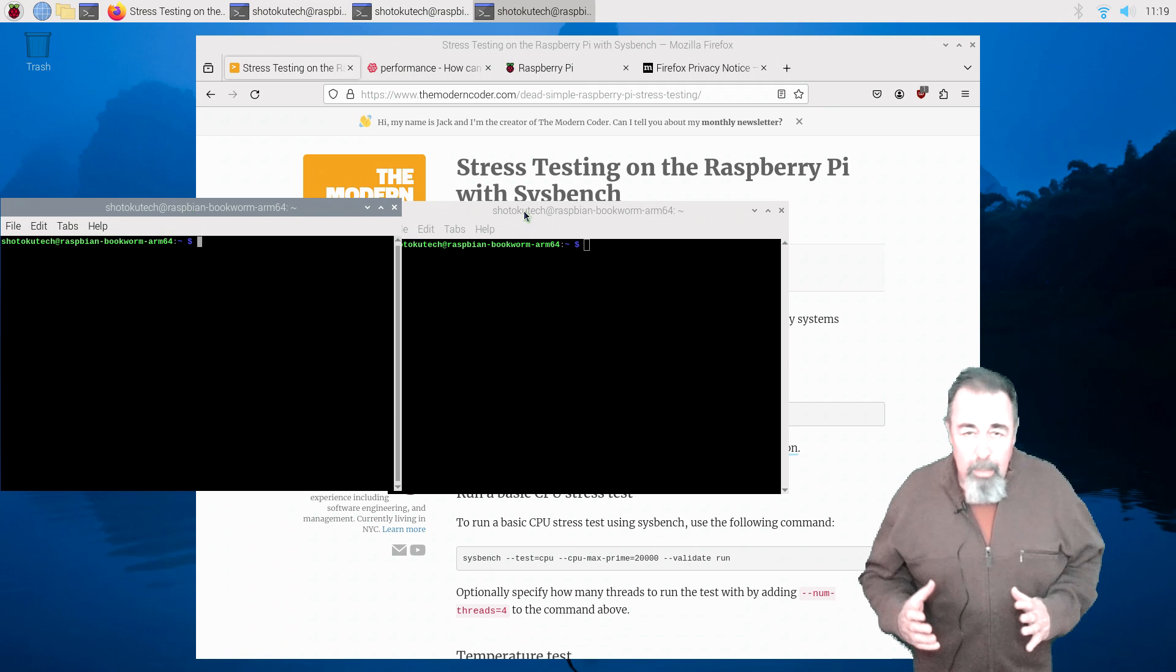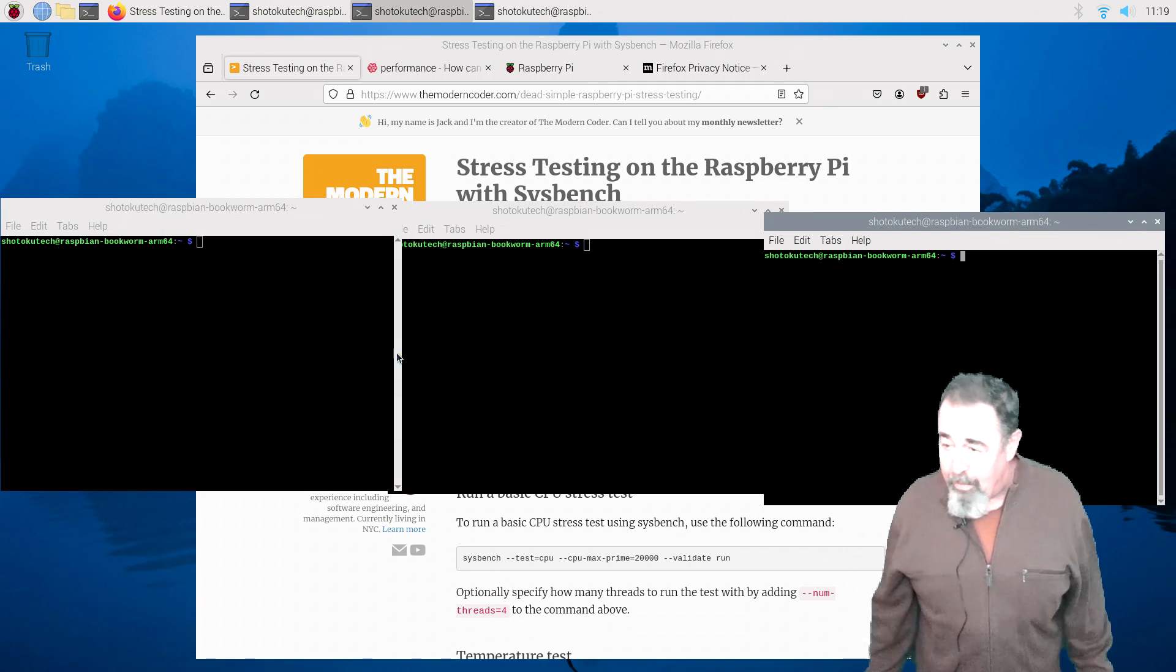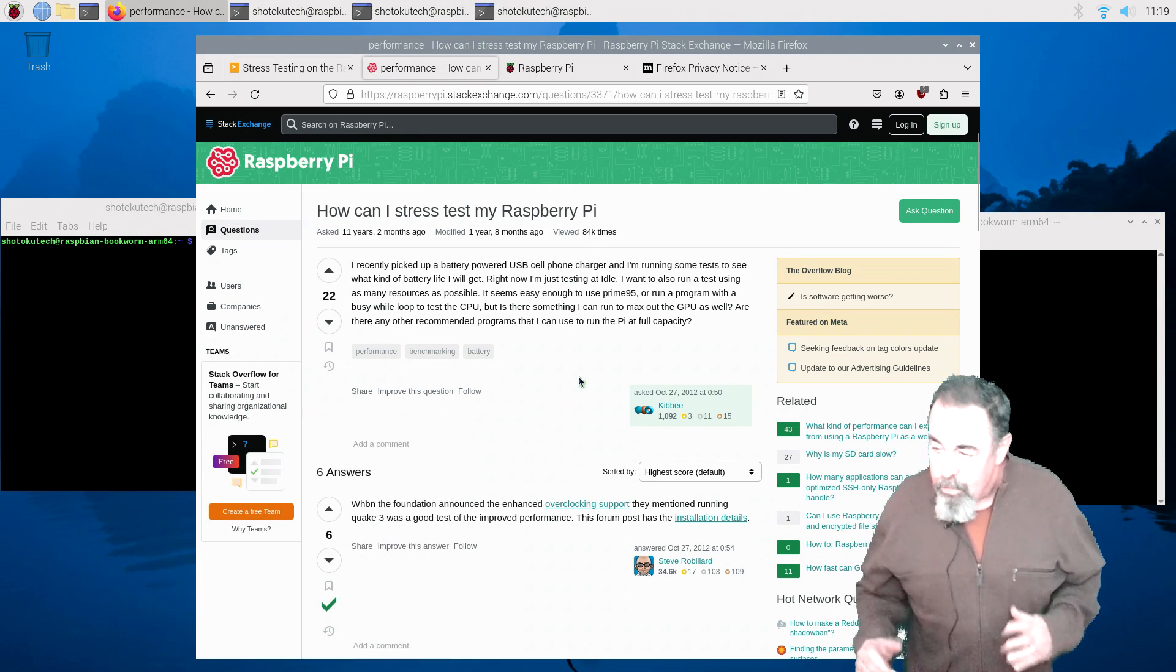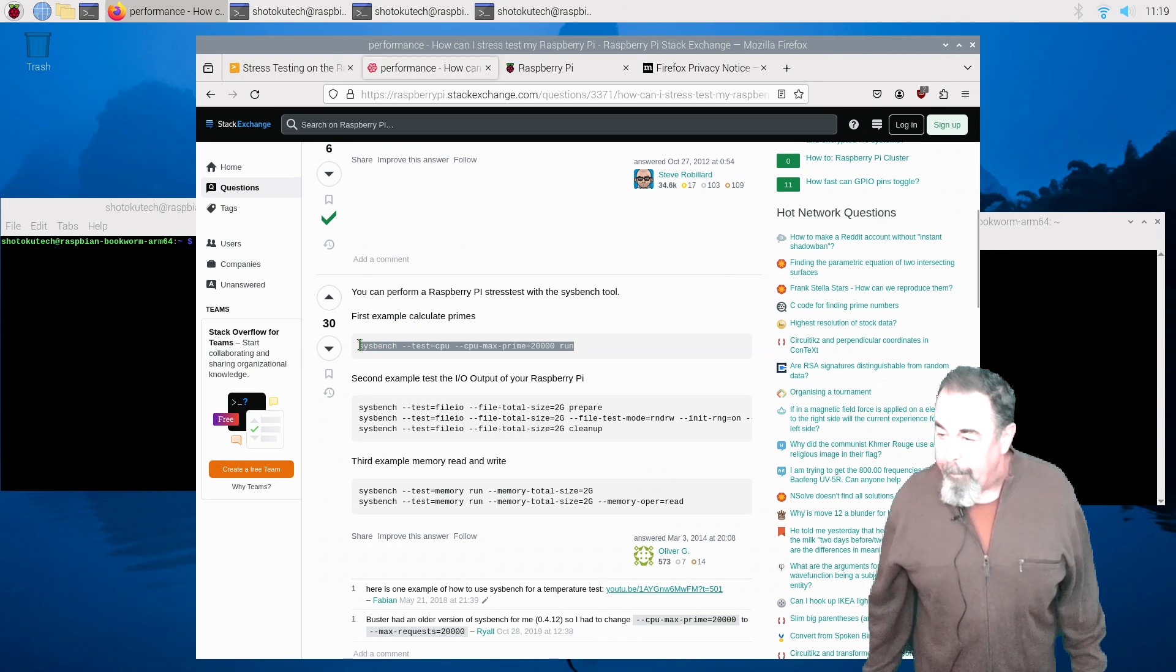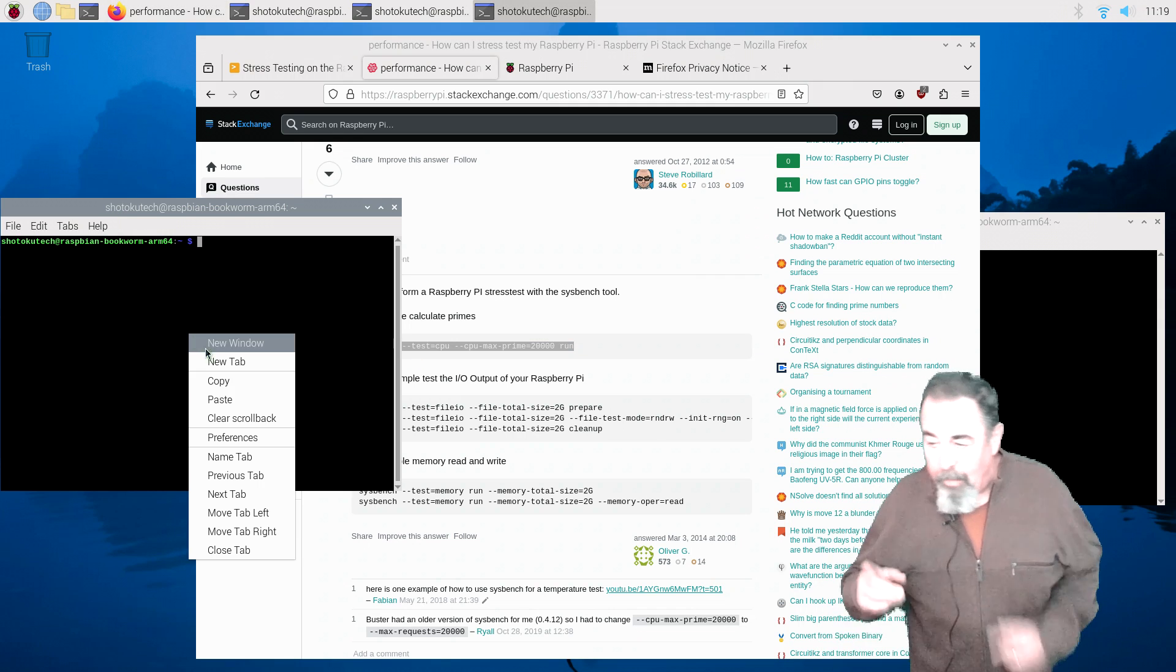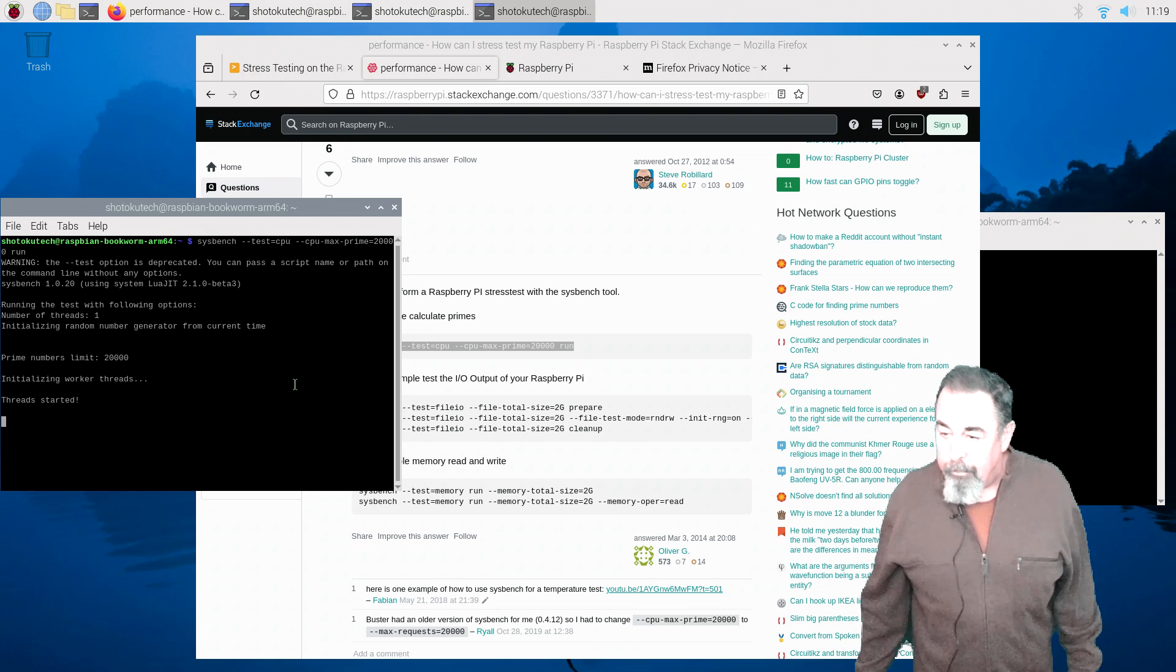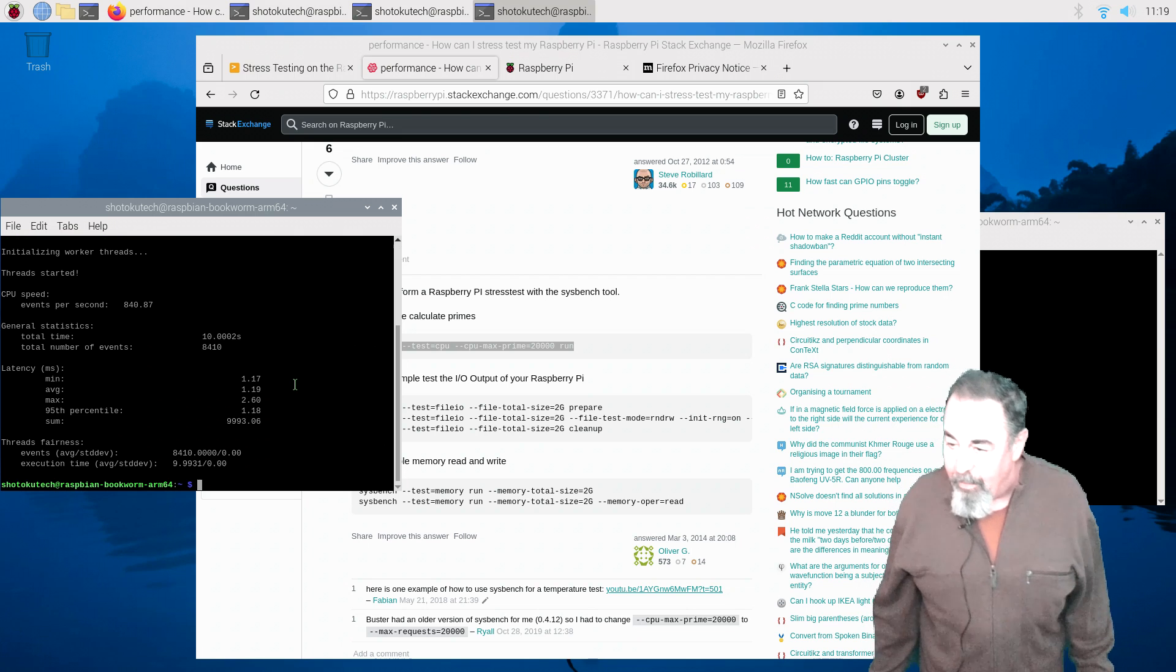Now we can run our Sysbench tests. Basically, testing CPU, how fast to write 2 gigabytes of files to the TF card, and how fast to write 2 gigabytes of data to the memory. First up is the CPU test. I'm just going to copy it and paste. Look for the link down below. I'll have a link to this article with these tests. This test is 10 seconds long, so it's always 10 seconds. It's just how many reps does it do.